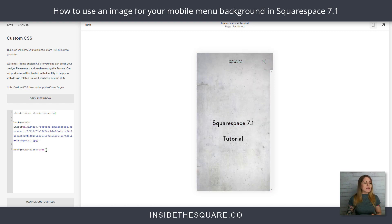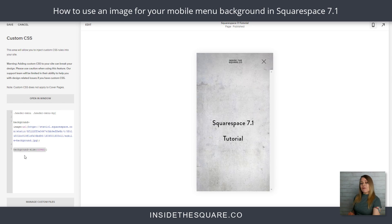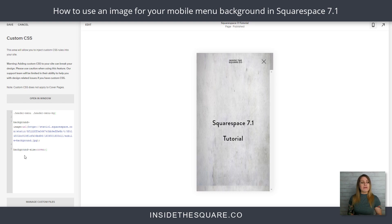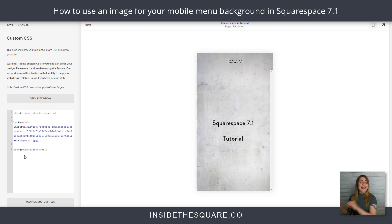One last part of this code says "background-size: cover." If I remove that, it's going to stretch the image out and it'll look really wonky. So make sure you leave that background-size cover in there — it serves an important purpose.